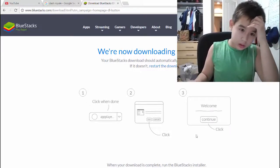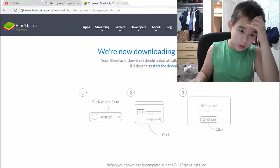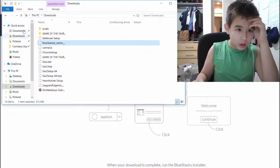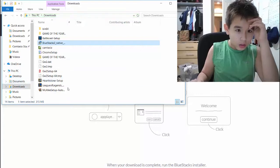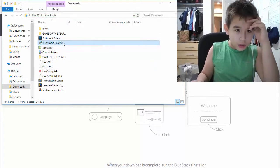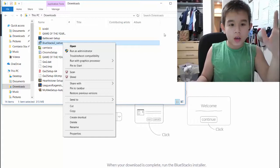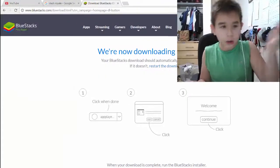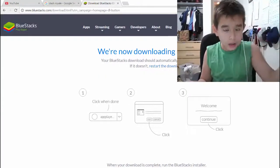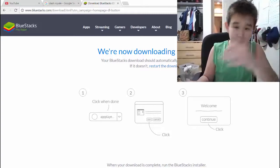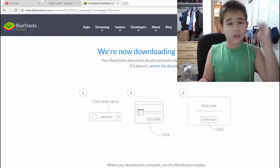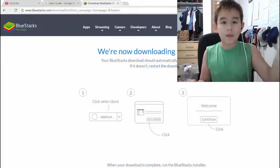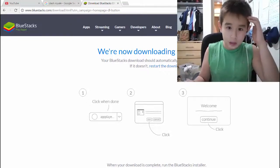Next, once you get that downloaded, you want to go to your files, and then you want to find BlueStacks. Next, you want to click on it, and it will extract your files, but I already did that. So yeah, I'm not going to show you, just extract your files really quick. And this does not have a virus, it's completely safe.